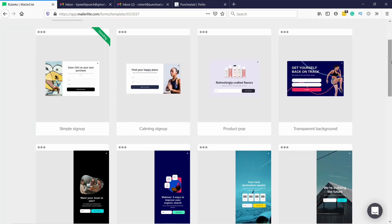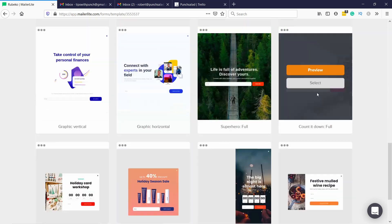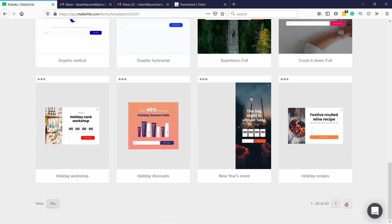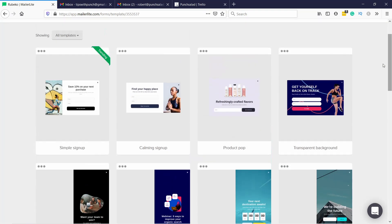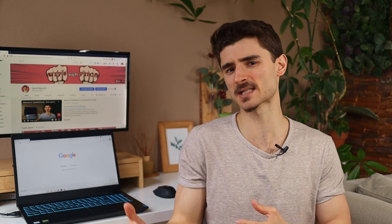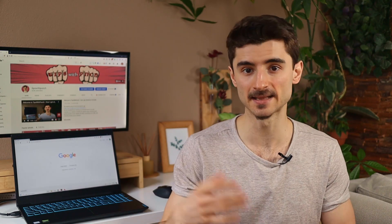It has a lot of different email and form templates to get you started, so you can just choose what you like and use it as your starting point. The templates are easy to modify, although don't expect complete flexibility — the layouts are pretty rigid.